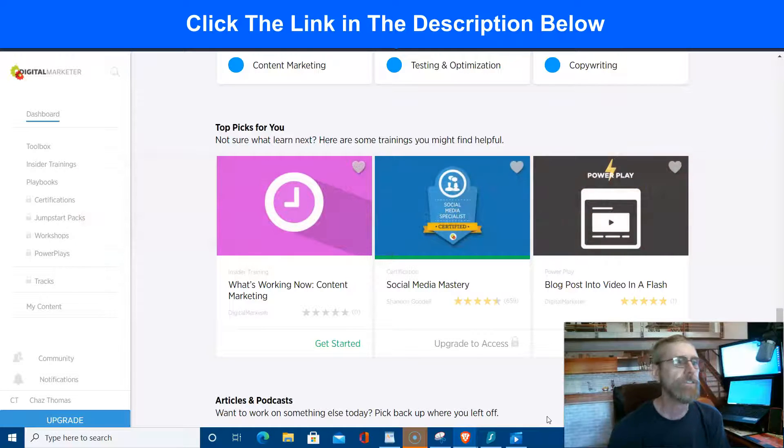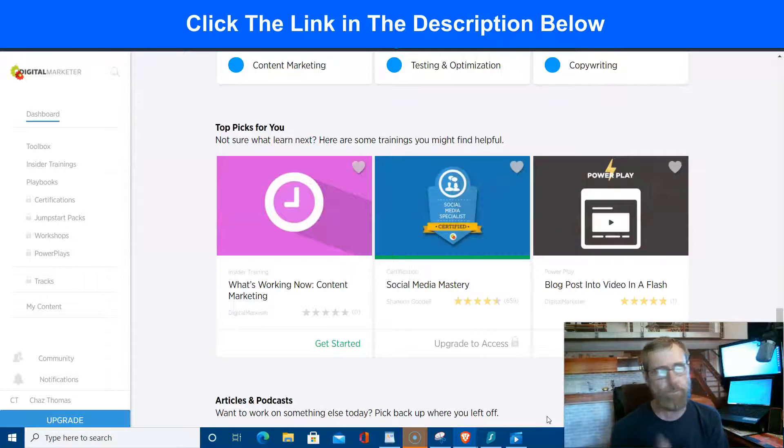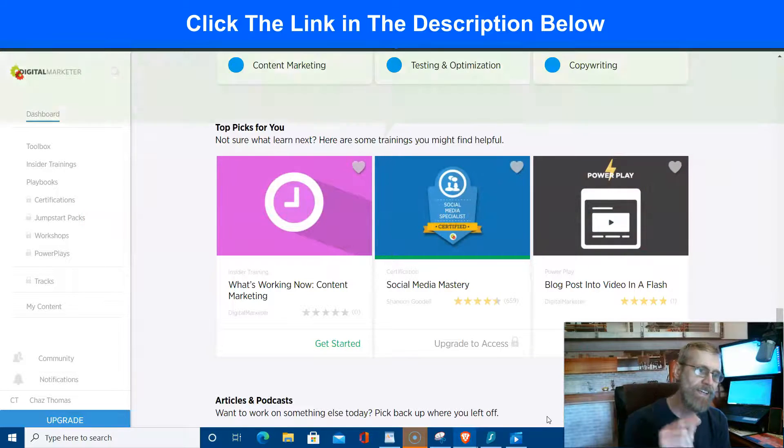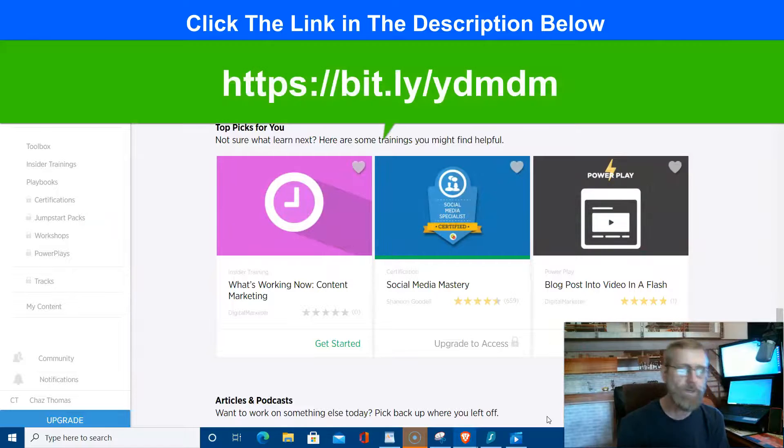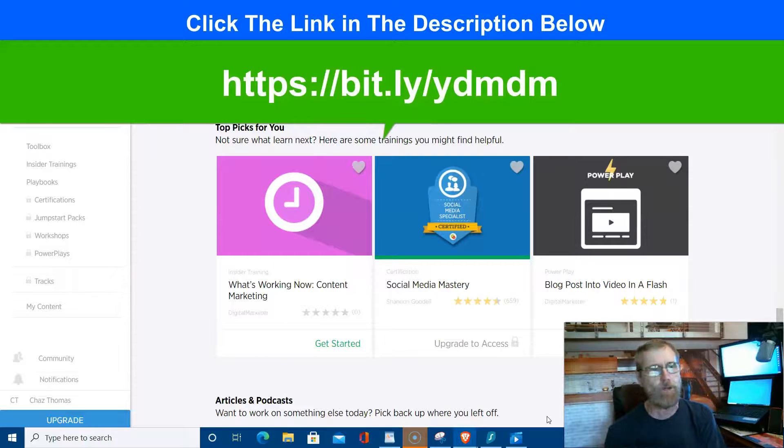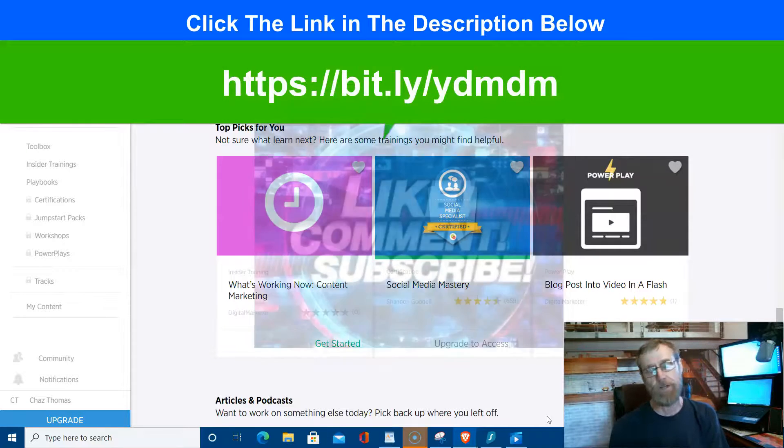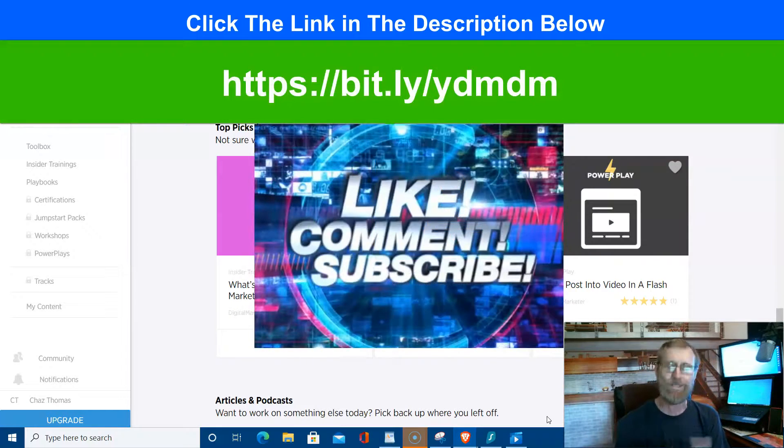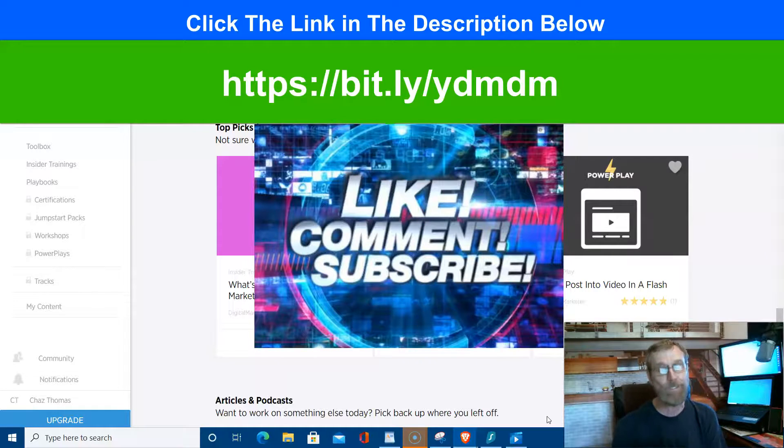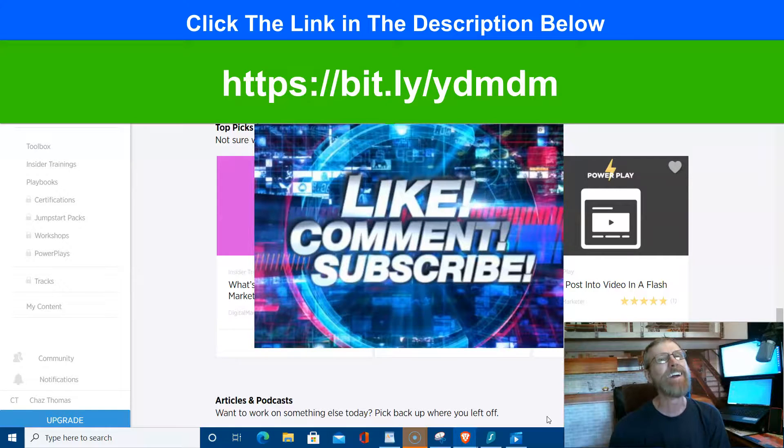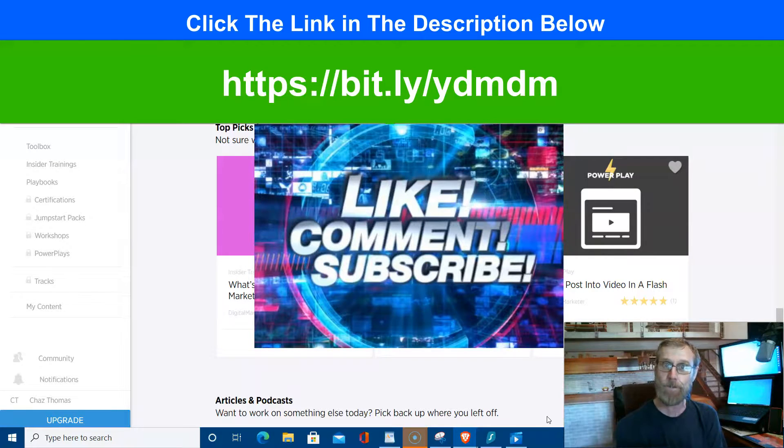So again, you get to get their tips for free. Again, that link is on the screen and it's down below. If you got any questions, drop them down below. If not, I'll see you in the next video. It's Chaz here, Your Digital Mindset, and I can't wait to see you at Digital Marketer.